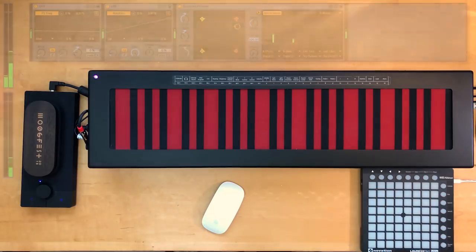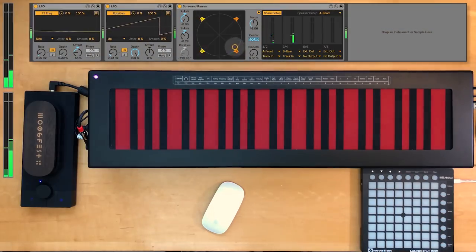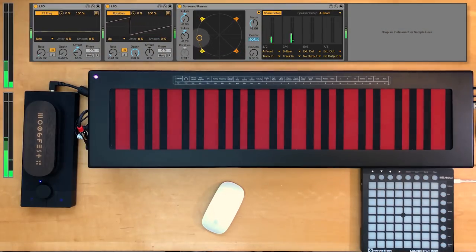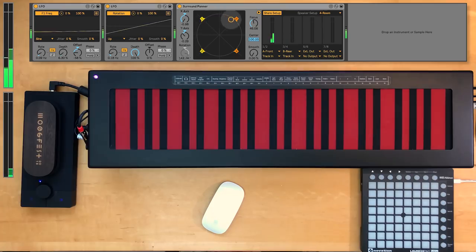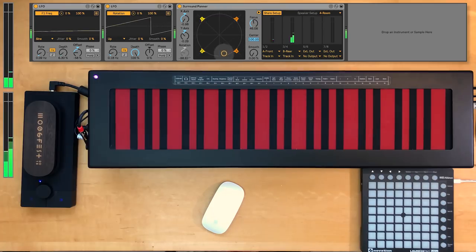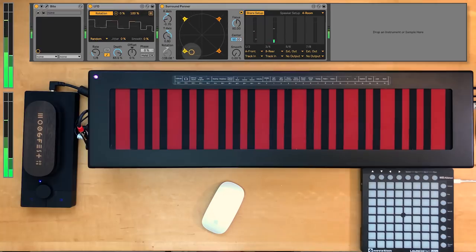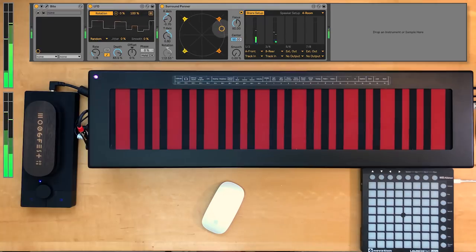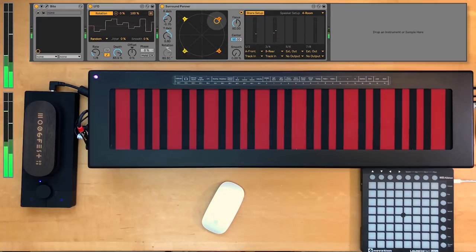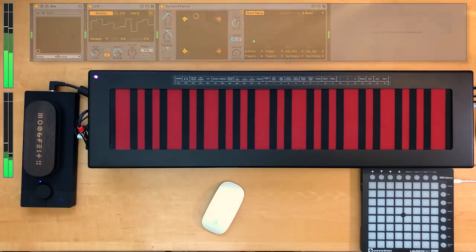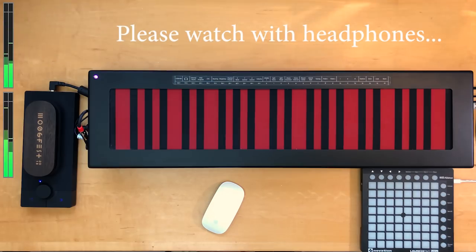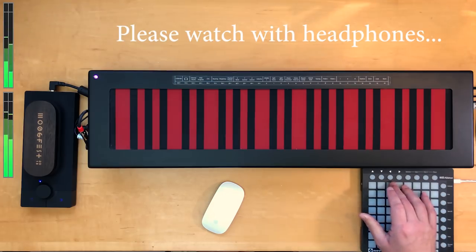Hi. If you're listening to this in mono, it's just noise. In stereo, it's a cool effect. But in quad, you're in the middle of a storm. And if that's what spatial modulation can do to noise, imagine what it can do to the rest of your music.